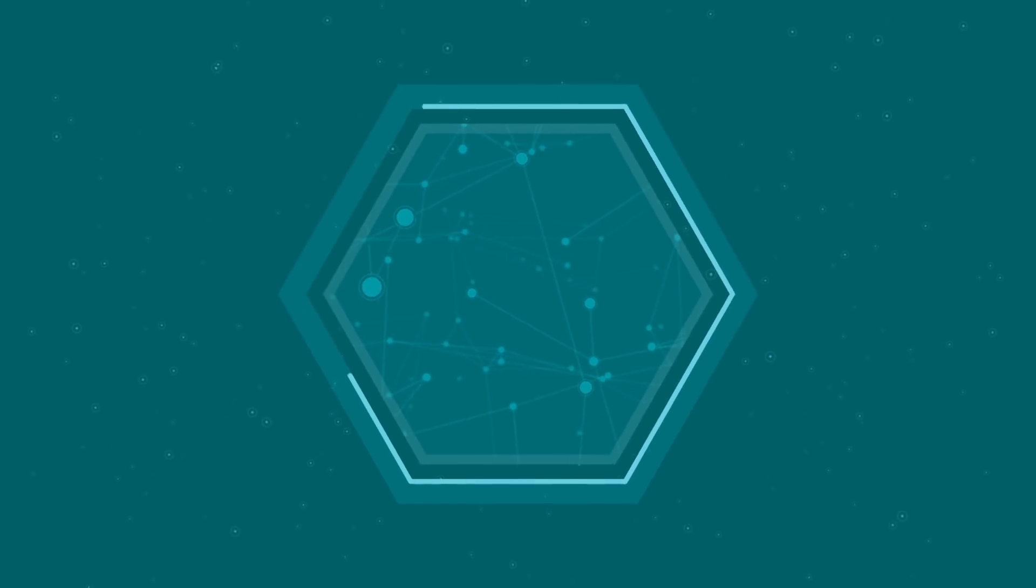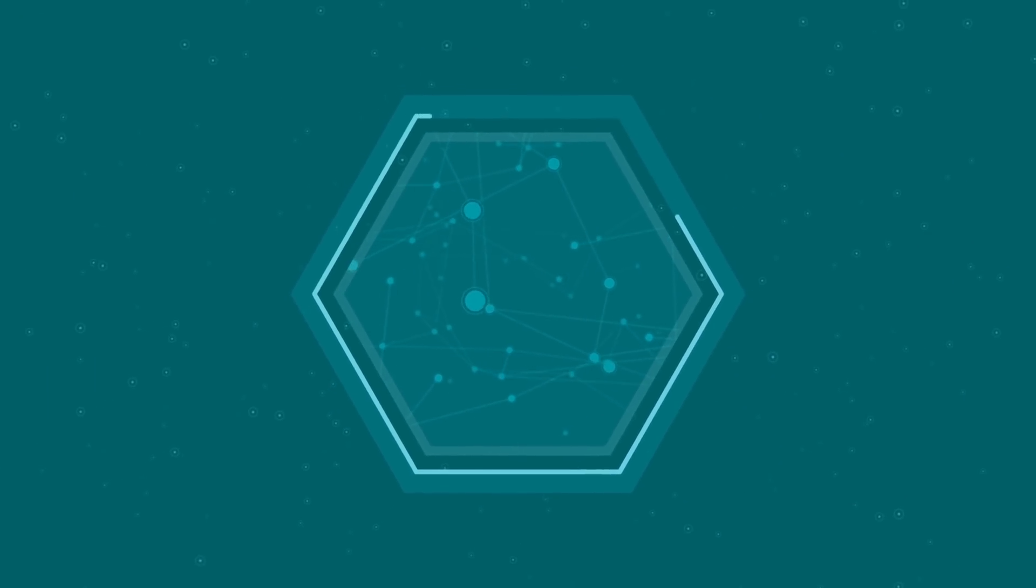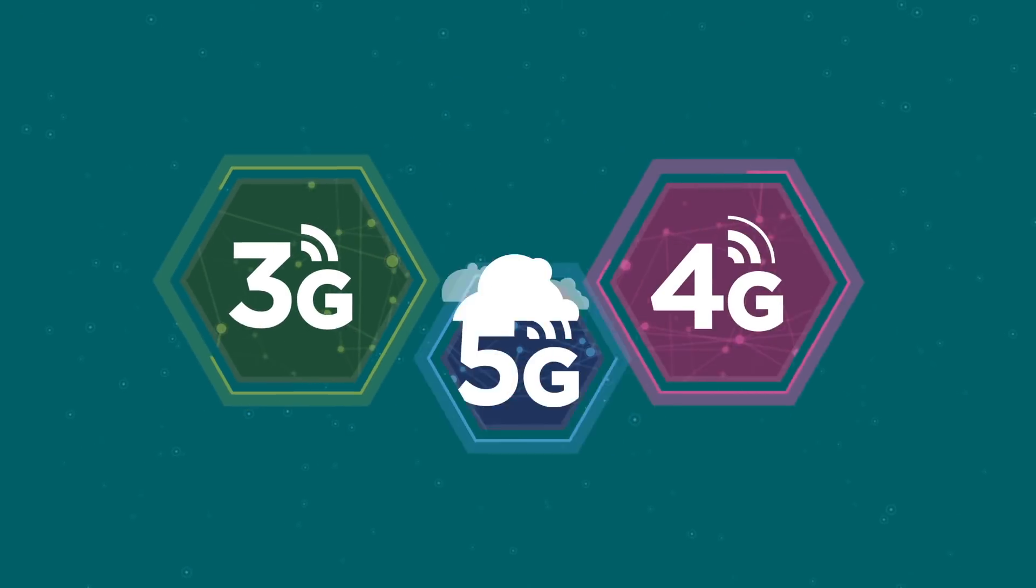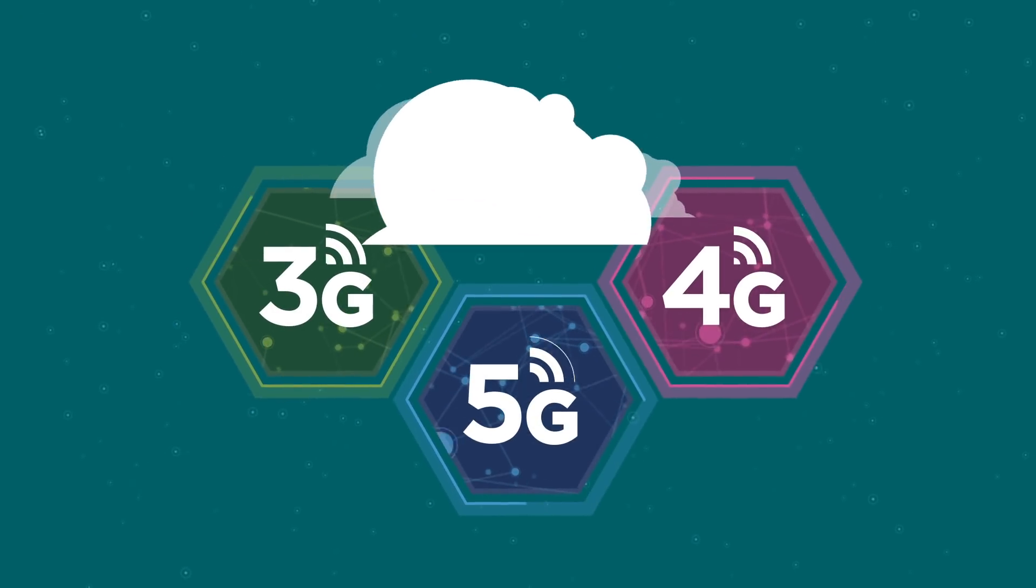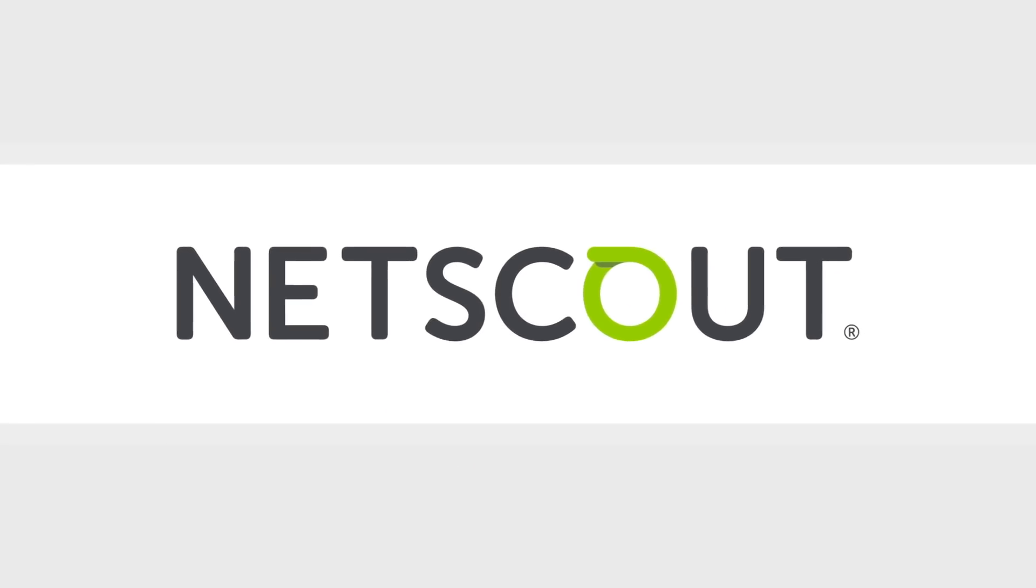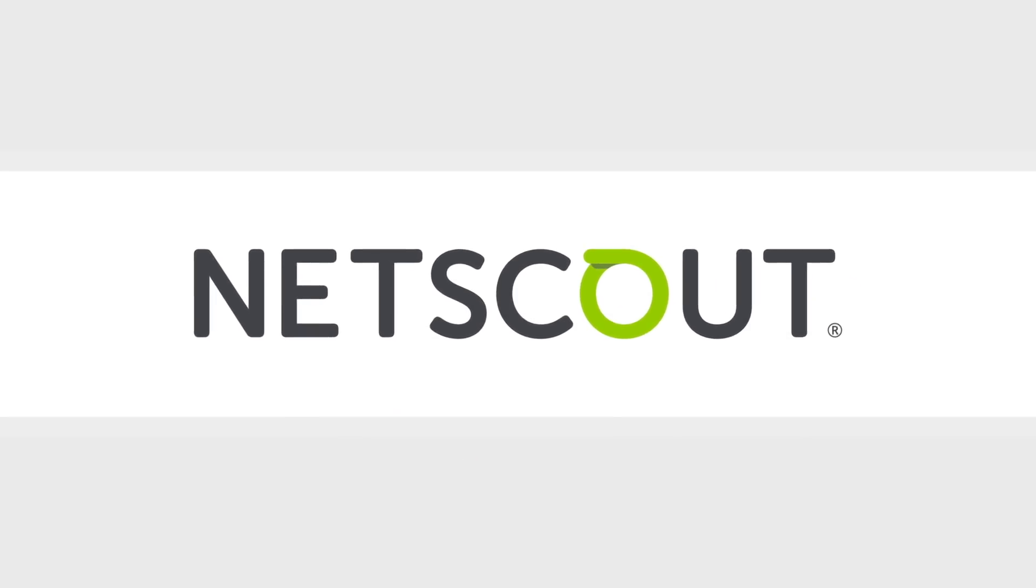You need a flexible monitoring solution that offers visibility across hybrid environments. You need NetScout.